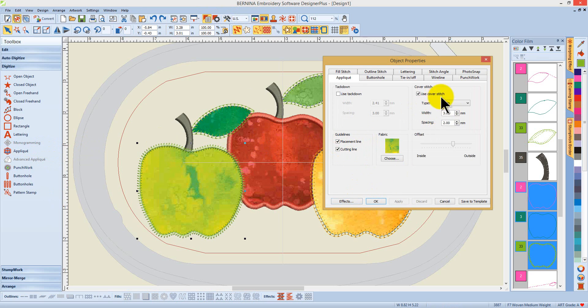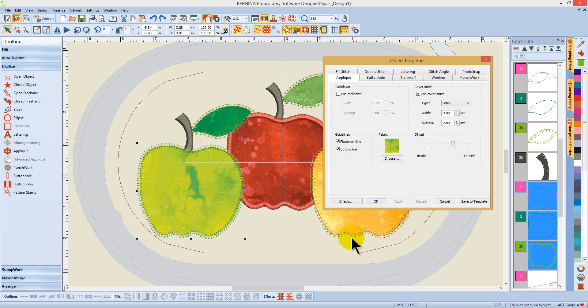For preview, I could change my cover stitching. I could move the offset to accommodate the excess fabric that's left as I cut these objects in place in the hoop.